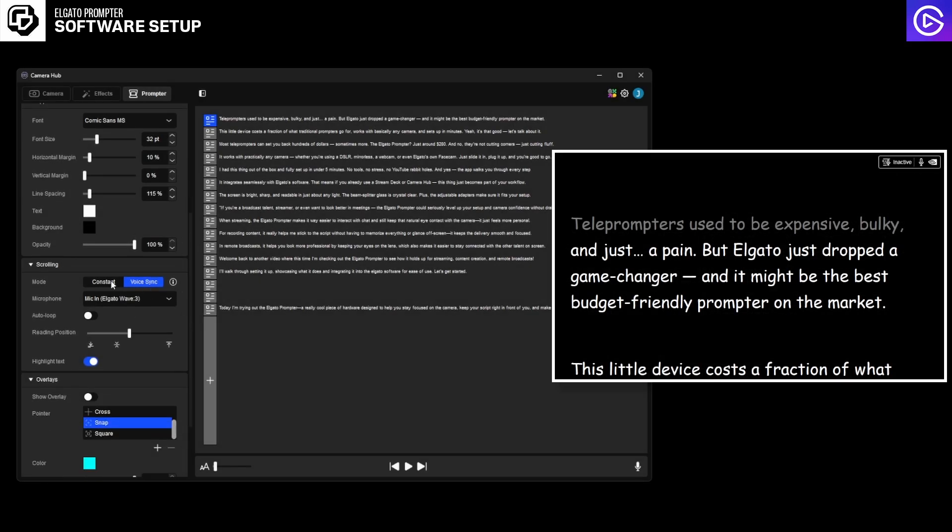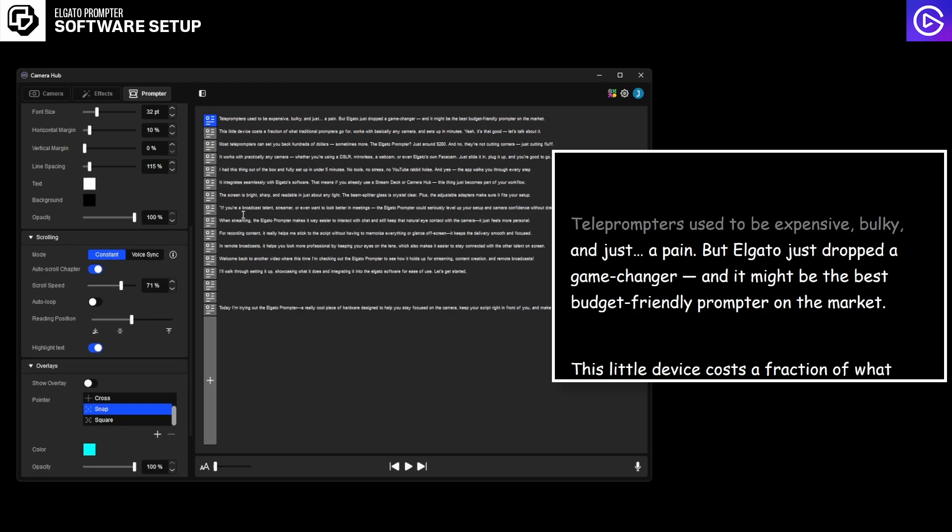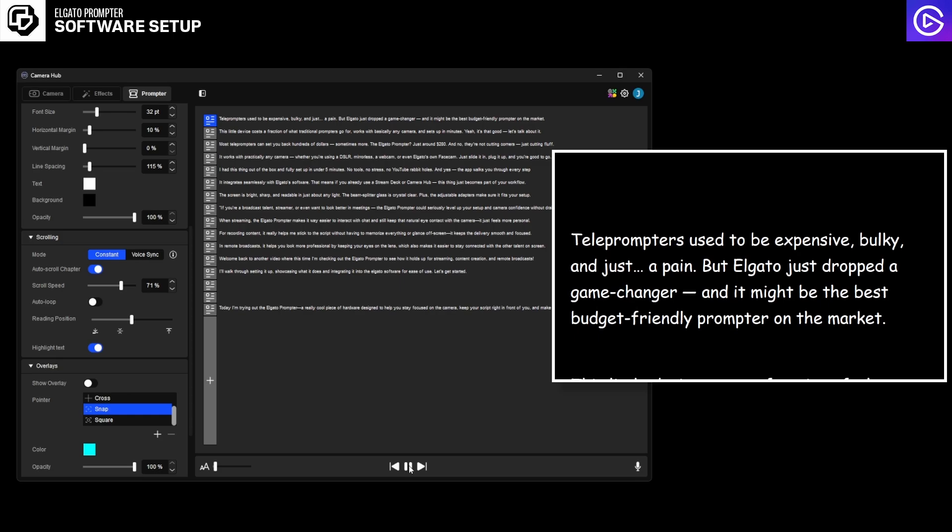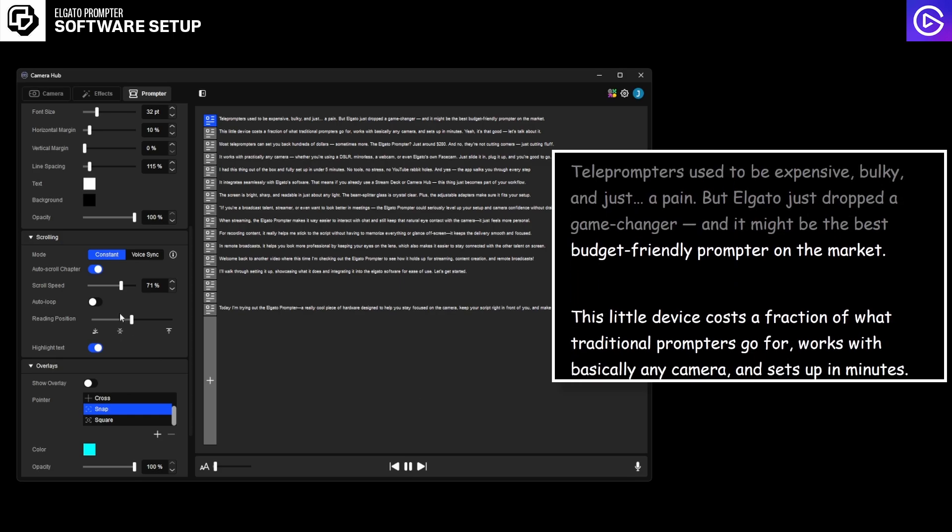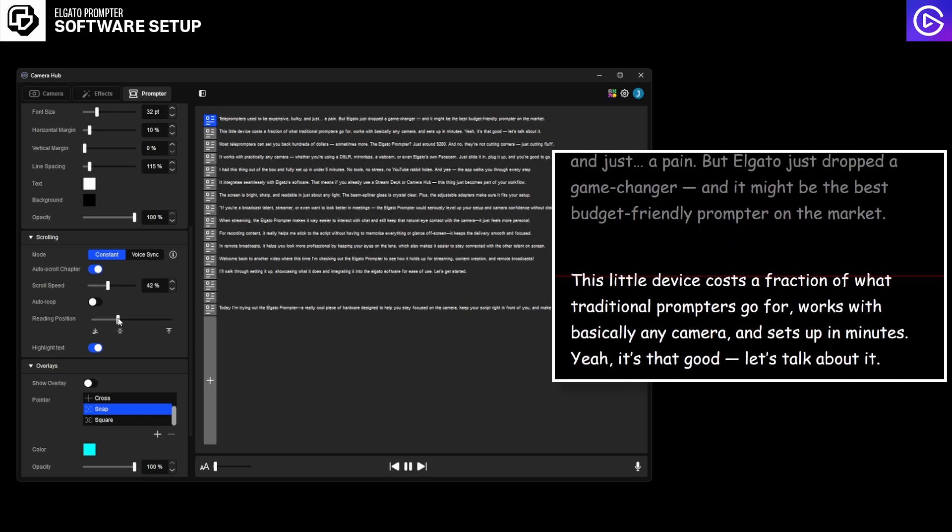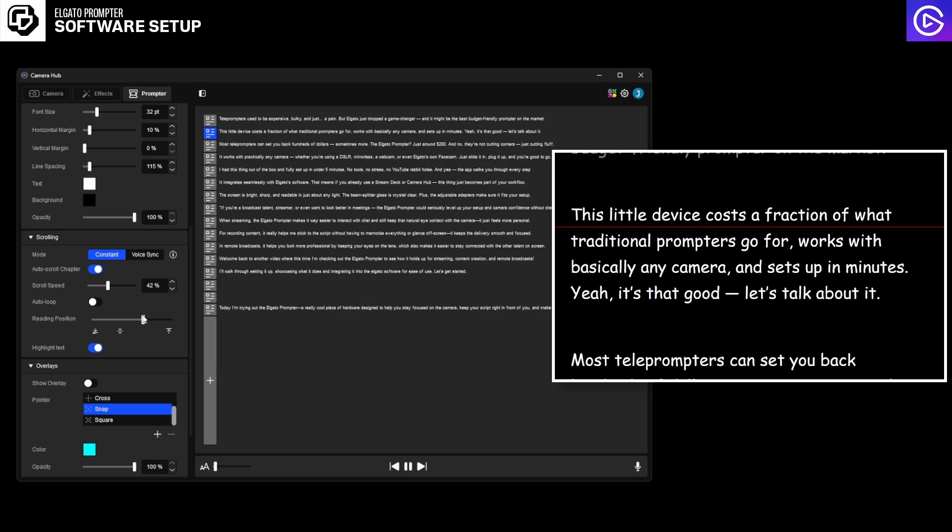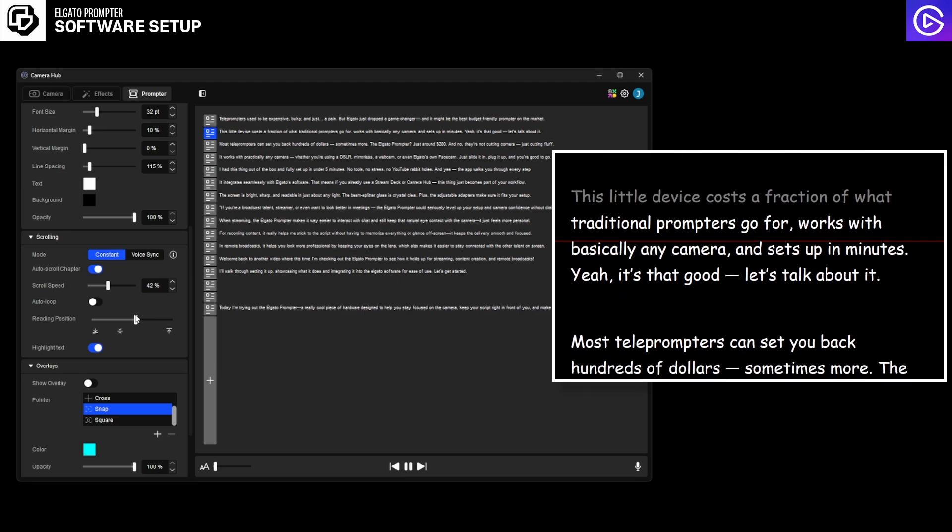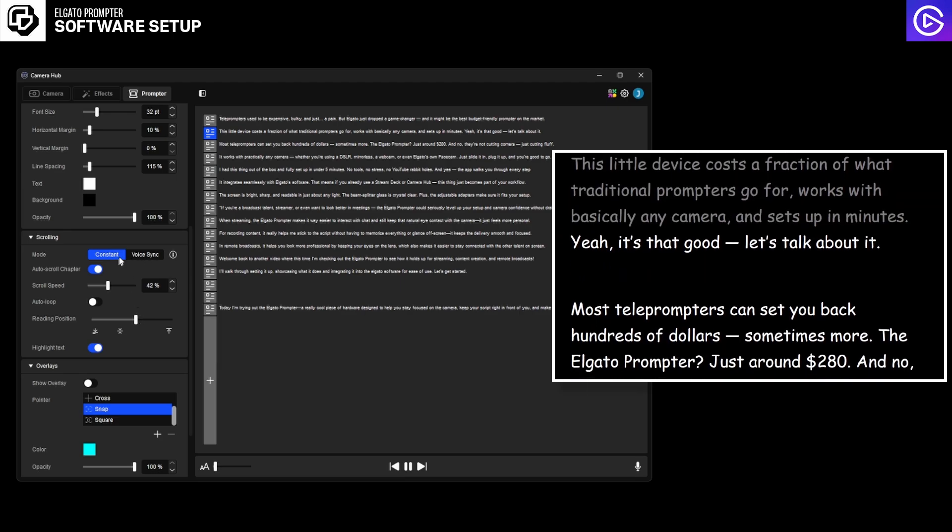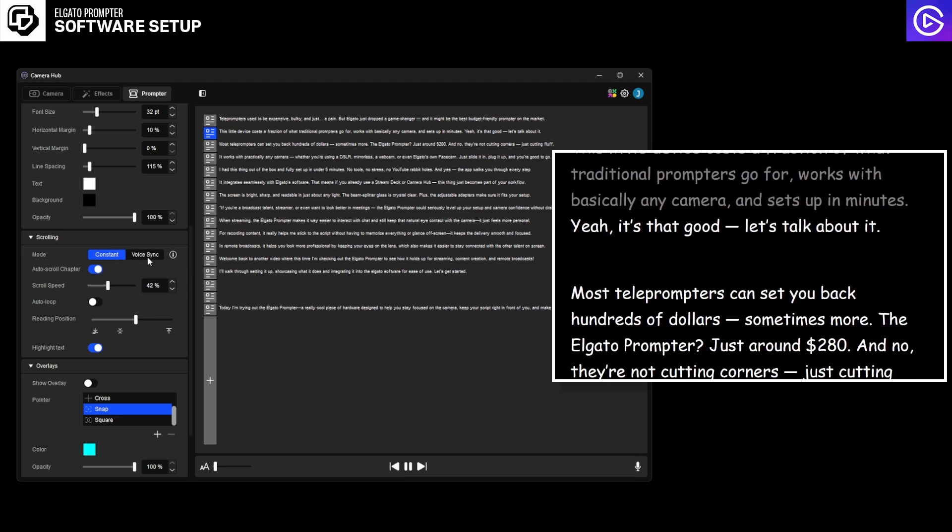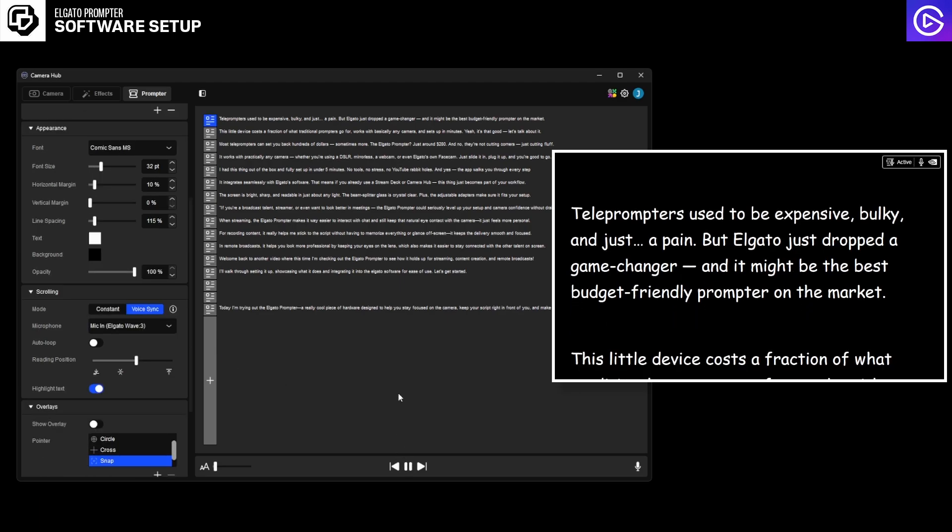And then let's move on to my favorite part of the whole thing, scrolling. You have something called constant mode where you can click on a script, hit play, and it's going to automatically scroll. You can change the speed. You can change the reading position to where your eyes like it the most. I normally have it here. And then the coolest thing is voice sync. When I hit voice sync and then I hit play, it should on the top right set to active.